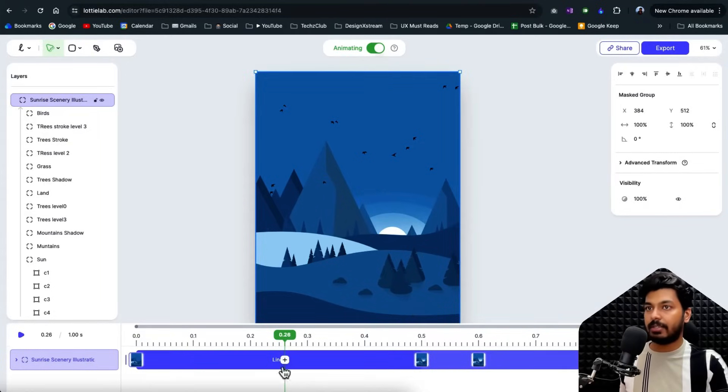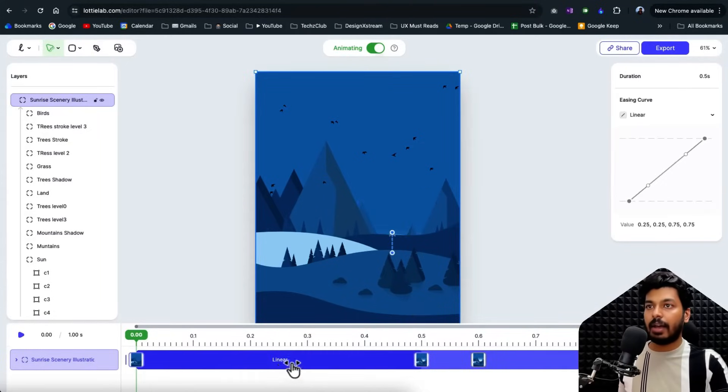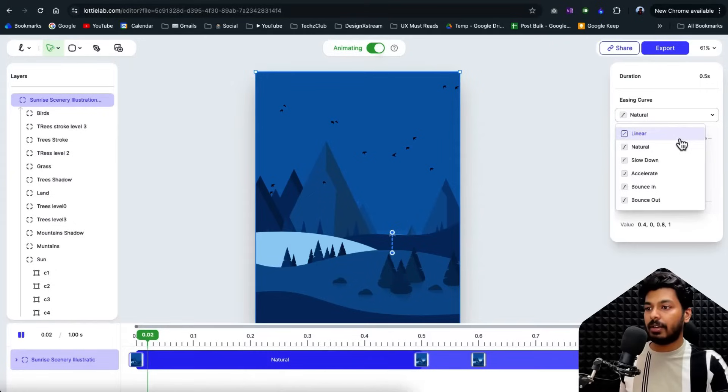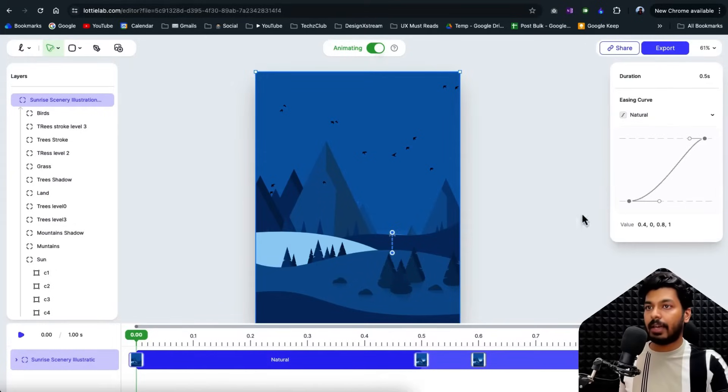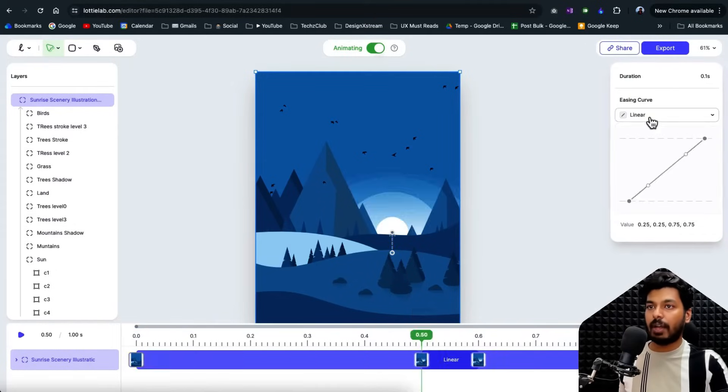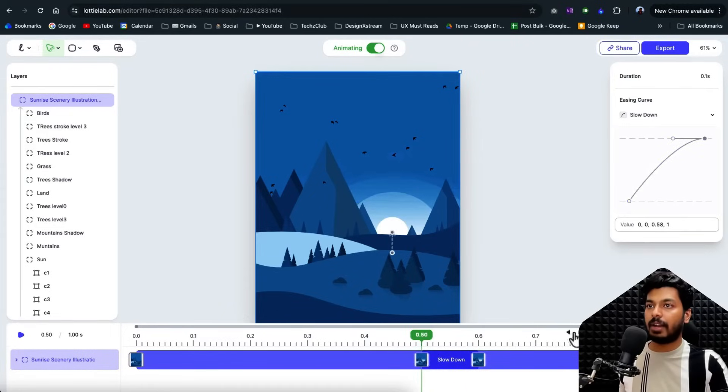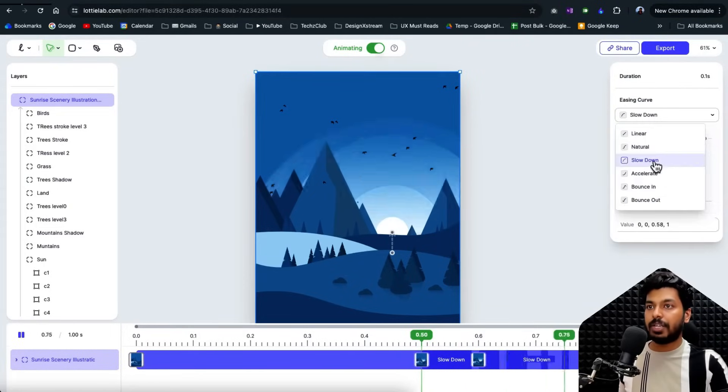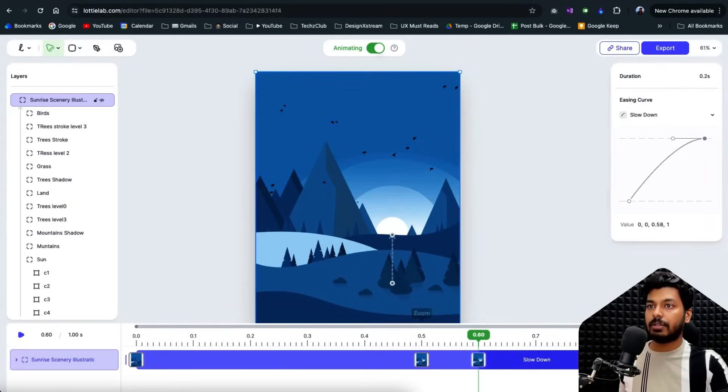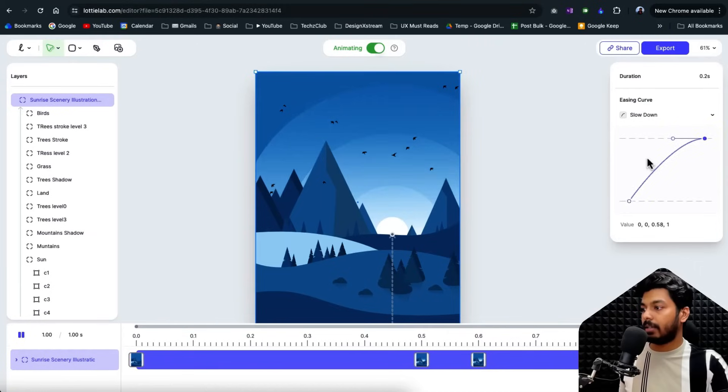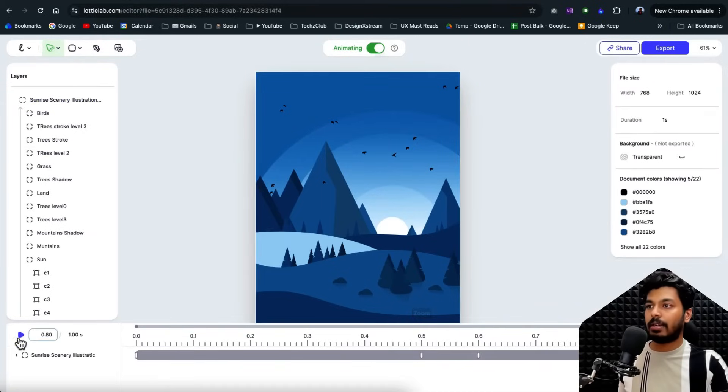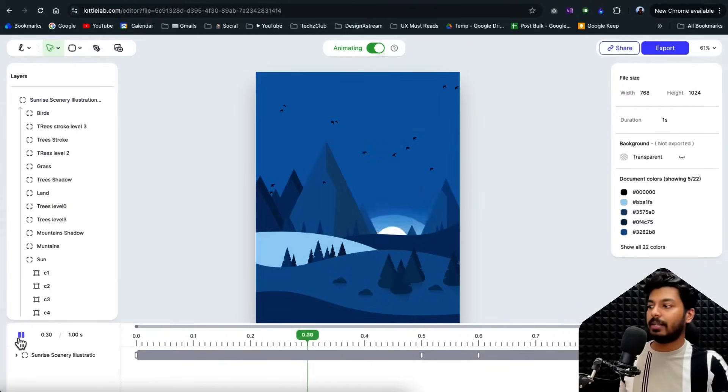So right now, as you can see, this is linear curve. I can change this to more natural and these, I can probably move it to slow down and you can also use your own curve here as well. So I'm just changing all these to slow down and now let's see how that works. That looks smooth.